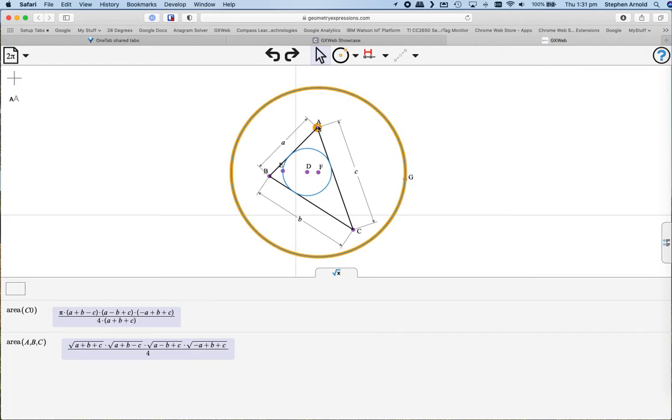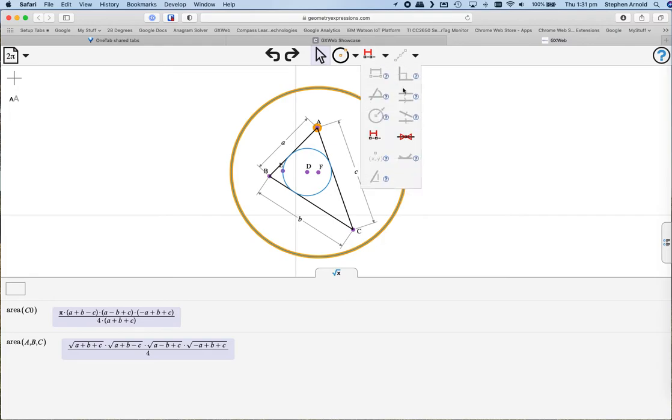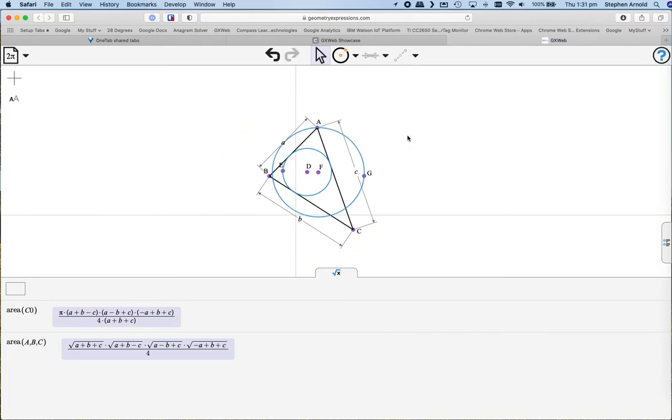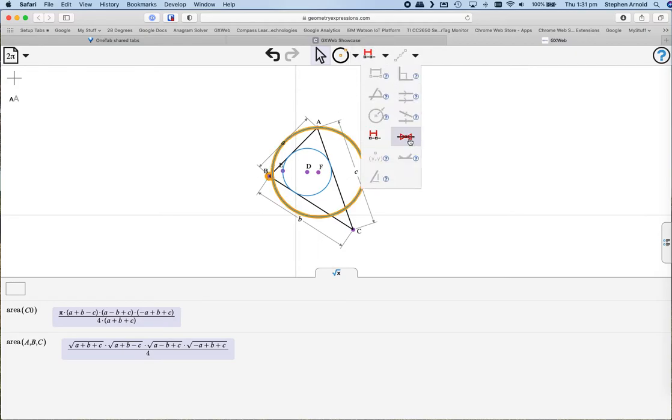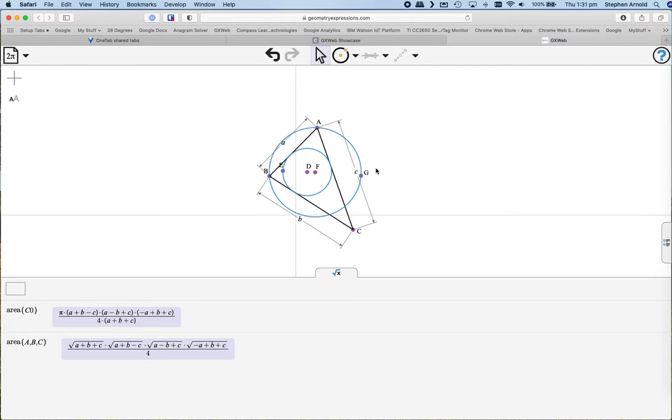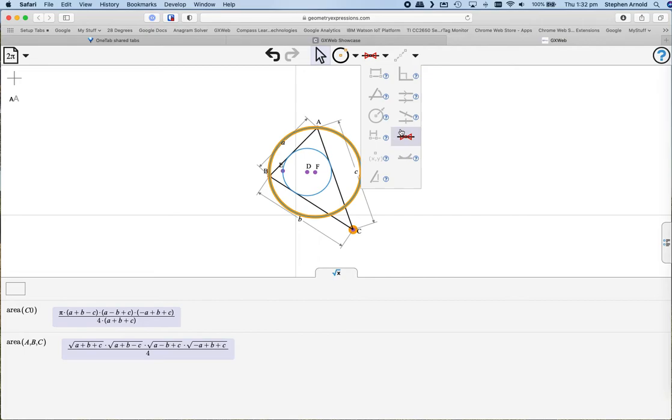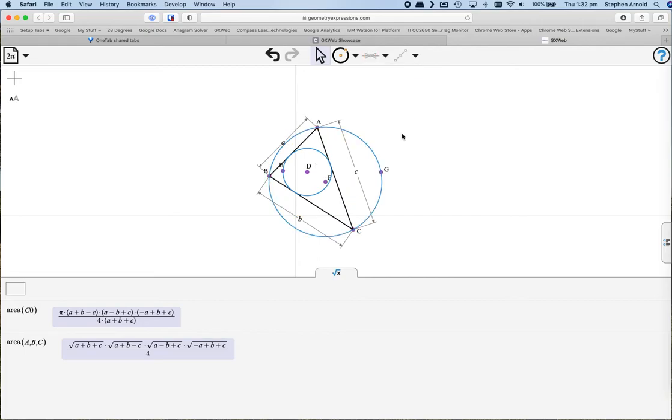Now if I select a point and the circle, I can tell it to make those intersect. So we began with the incircle, we're now looking at the circumcircle.